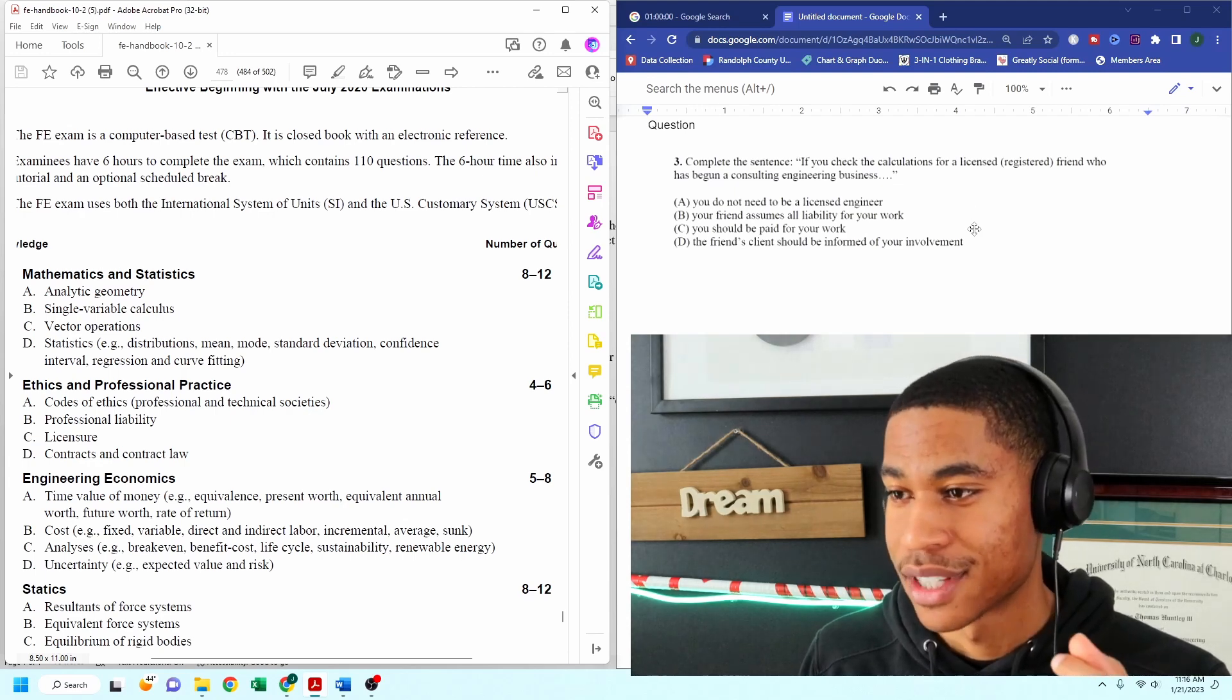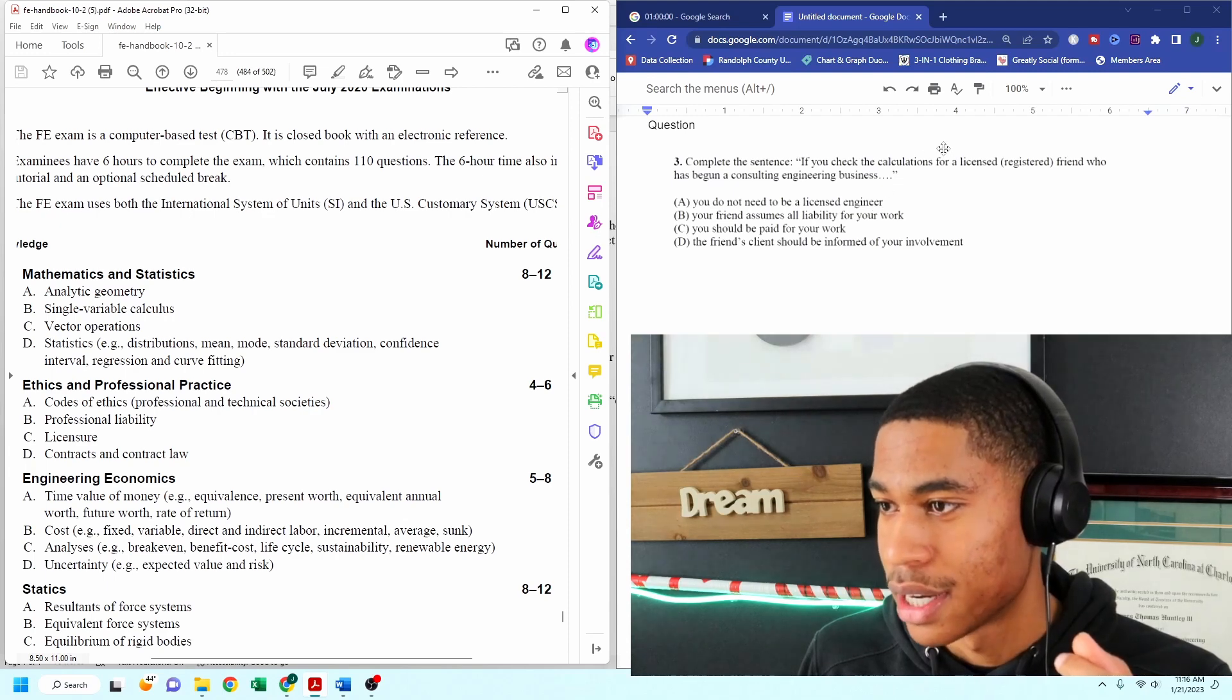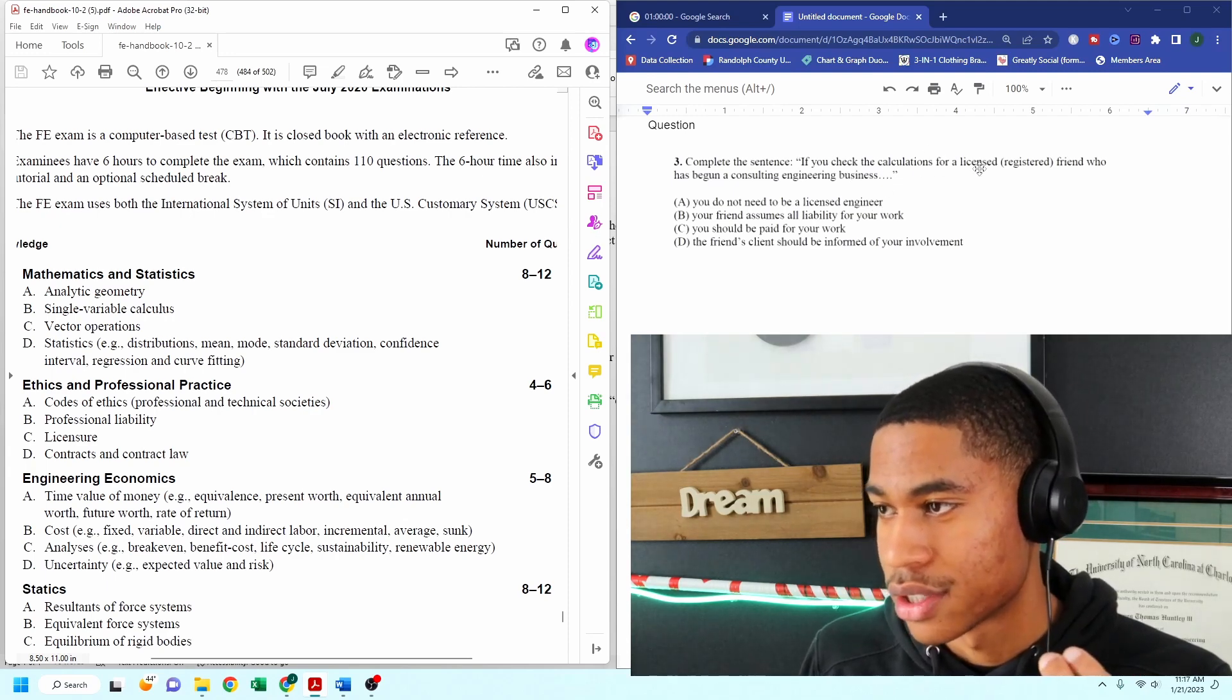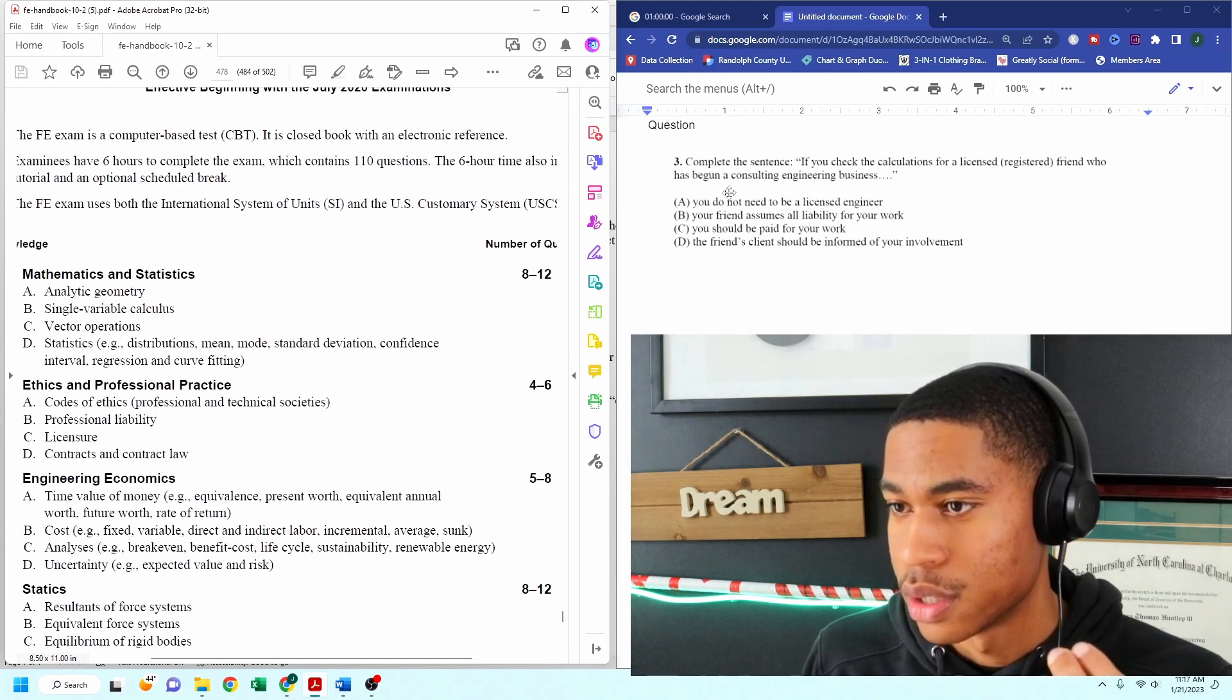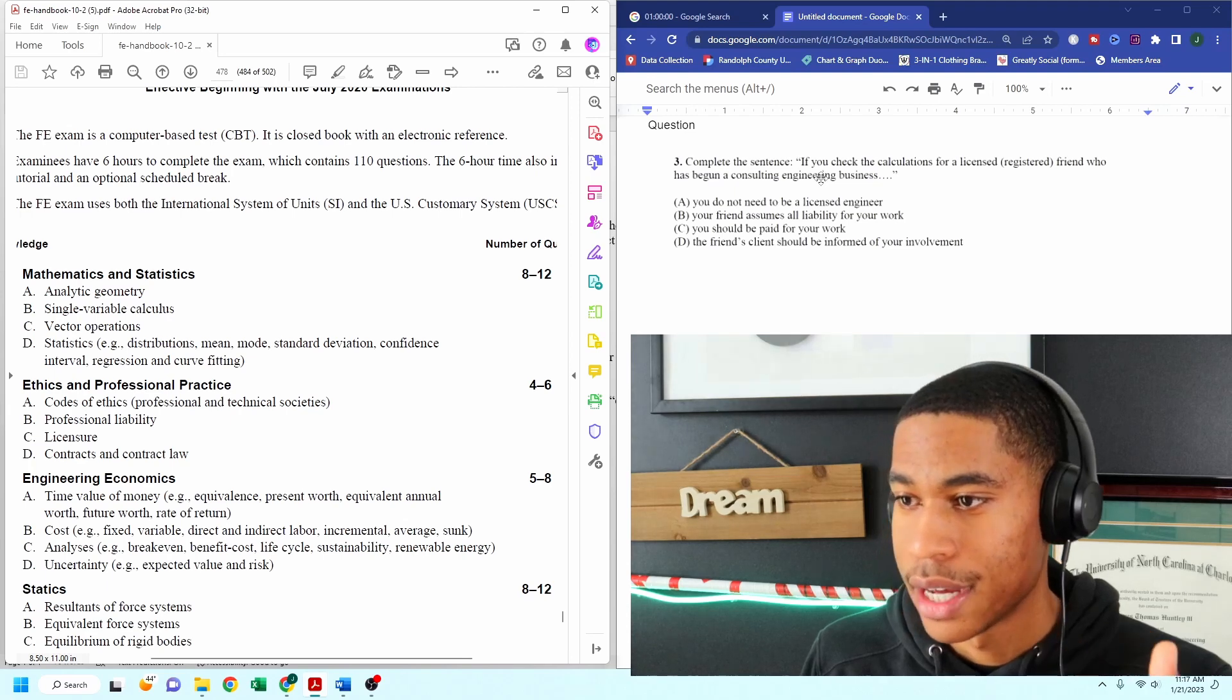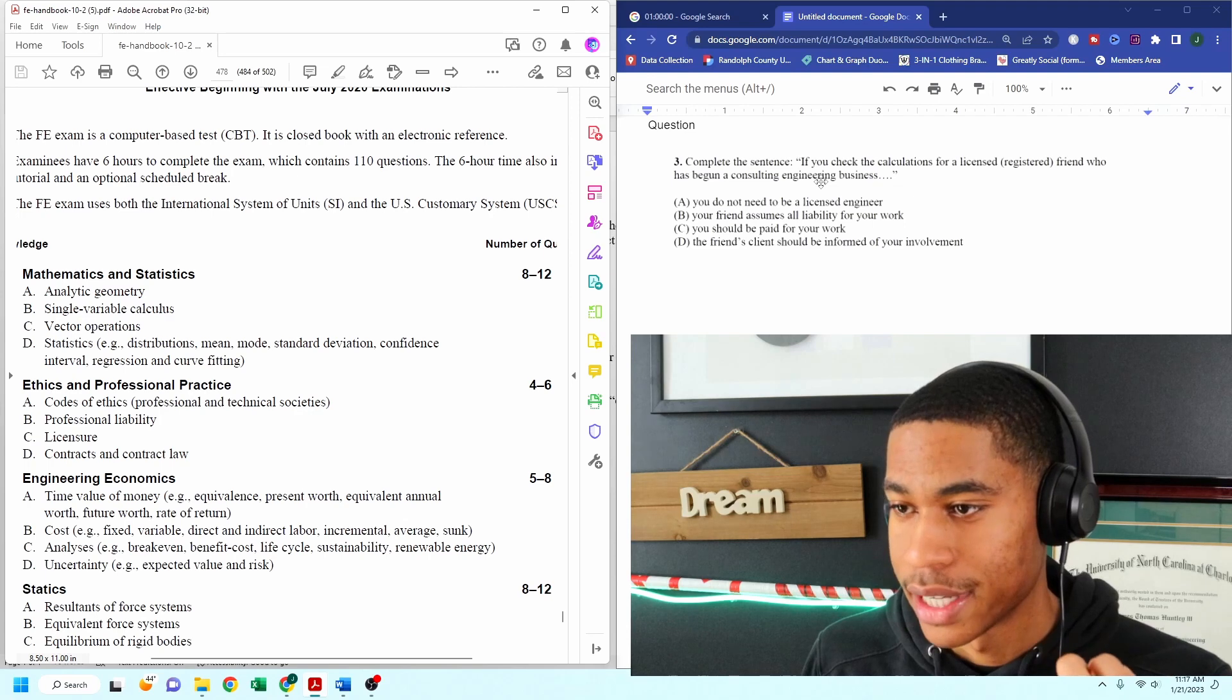I'm just going to use kind of logic. So if I'm working with somebody, if you check calculations for a licensed registered friend who has begun a consulting engineering business, you do not need to be a licensed engineer. I wouldn't agree with that.